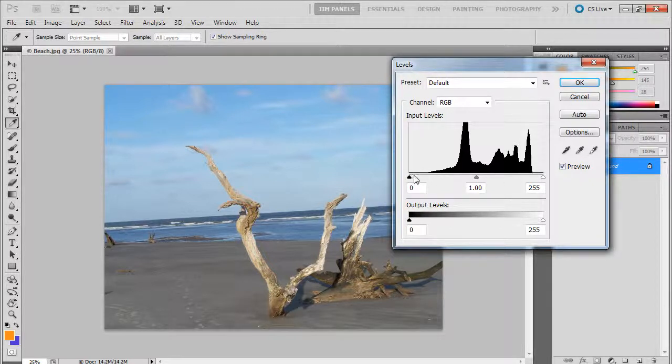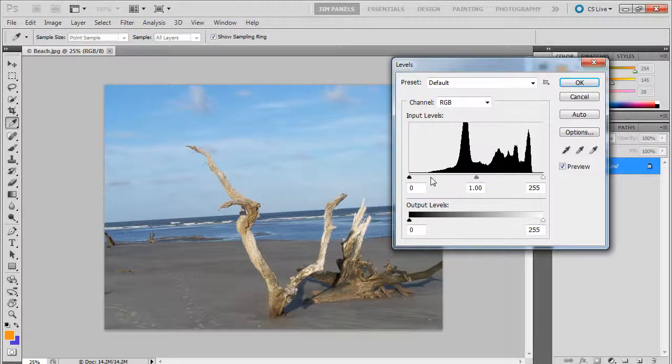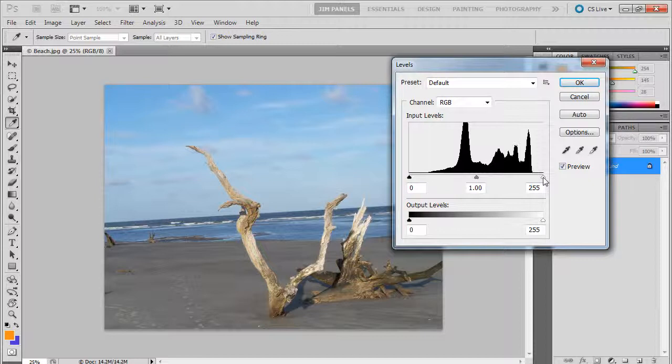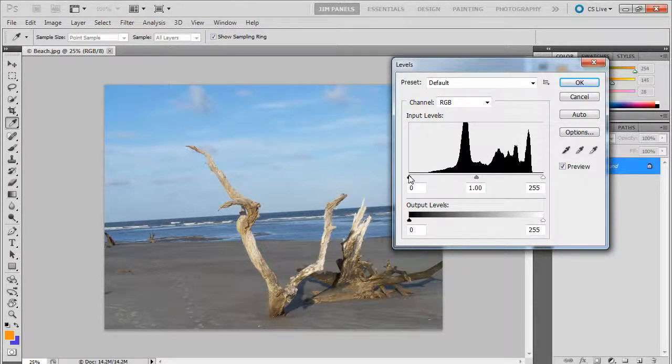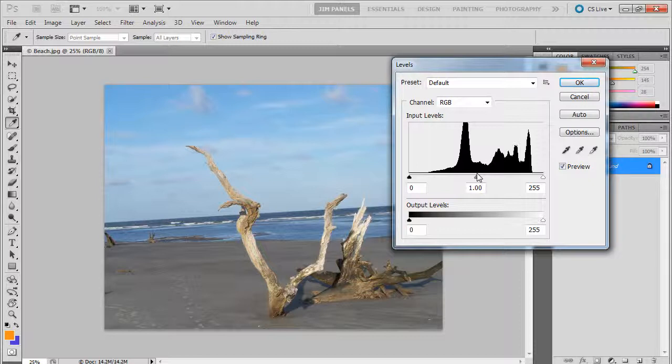So when you have these sliders, you look above them and you can kind of tell pretty quickly that this picture doesn't have any good whites, does it? And it doesn't have any good darks, does it? And just by looking at it, you know that to be true.